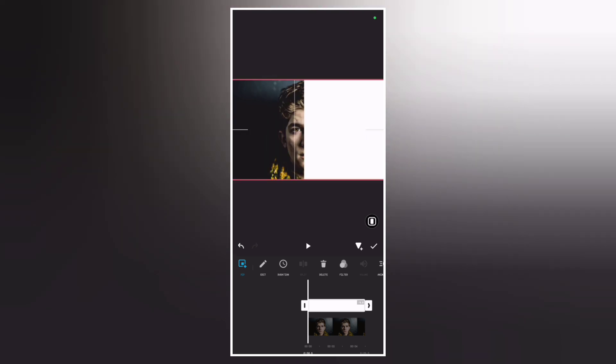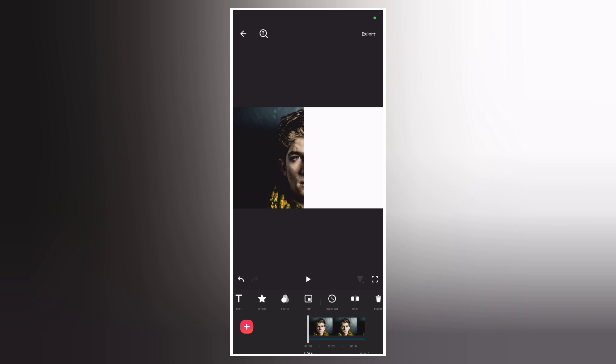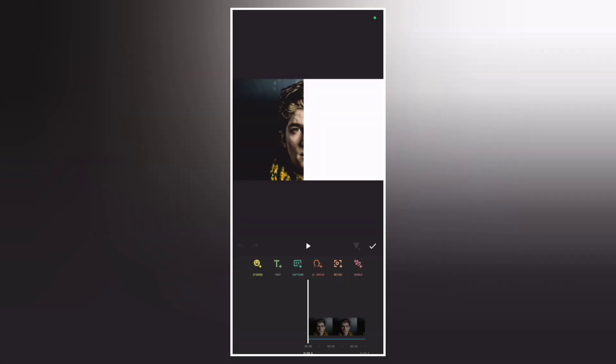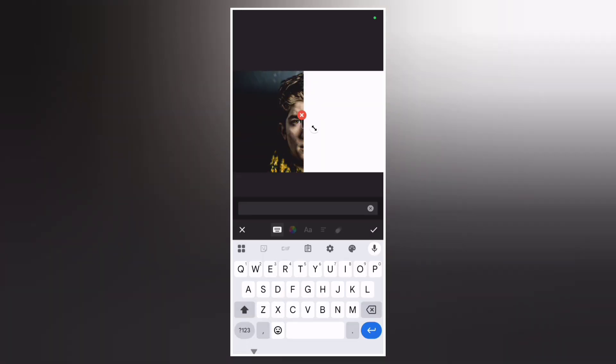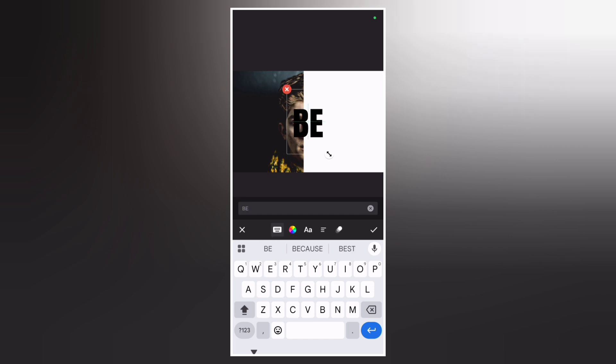Now let's add our text. Go to text and add your text, then type in your text. Make sure you scale up the text size and adjust the position.